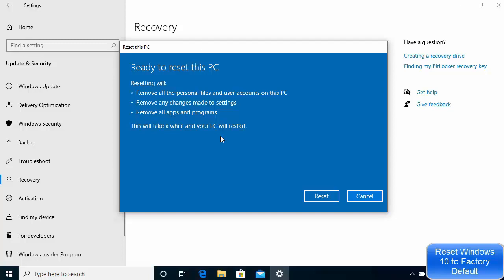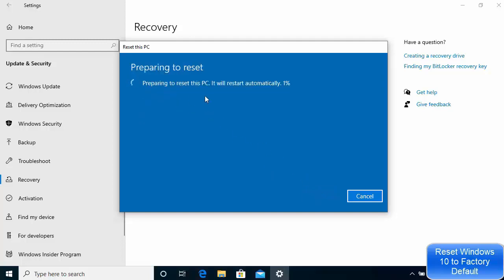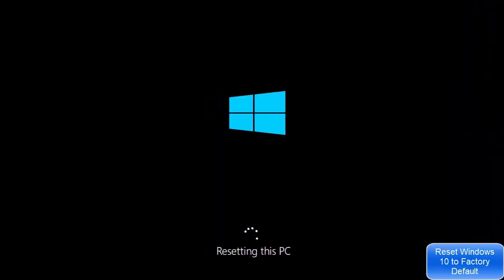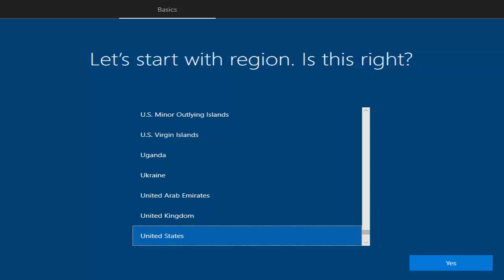Make sure your PC or laptop is connected to a power supply because it will restart several times and can take a few hours to reset. Once you've confirmed everything is okay, click the Reset button. The PC will prepare for the reset and restart several times — you don't need to do anything. Just leave your PC and do something else. Everything will happen automatically. Now Windows has been restarted and is factory reset.